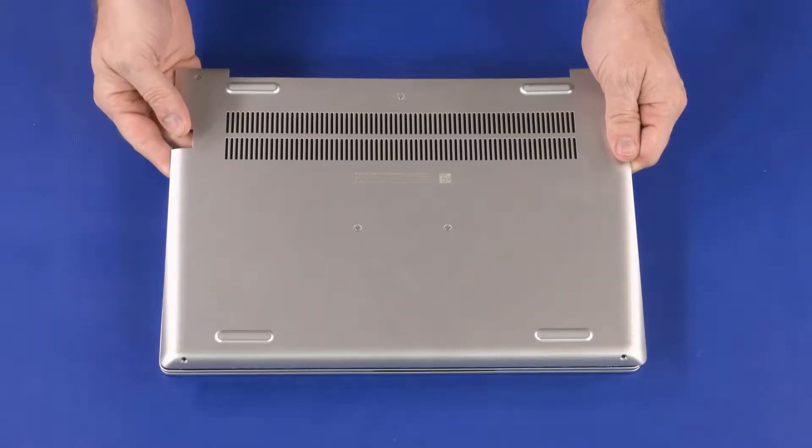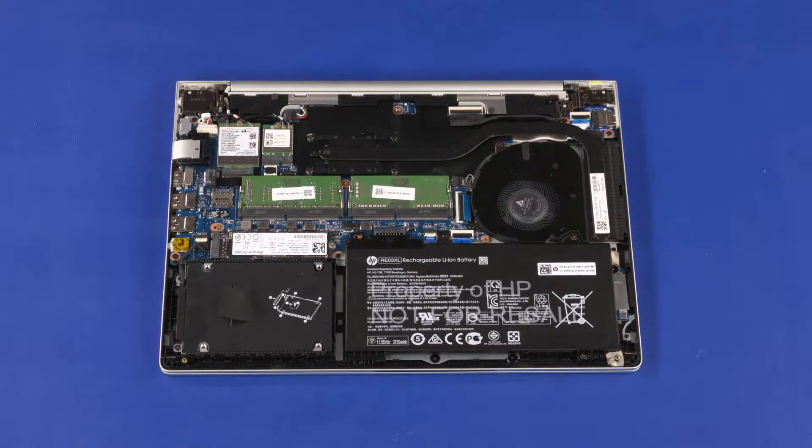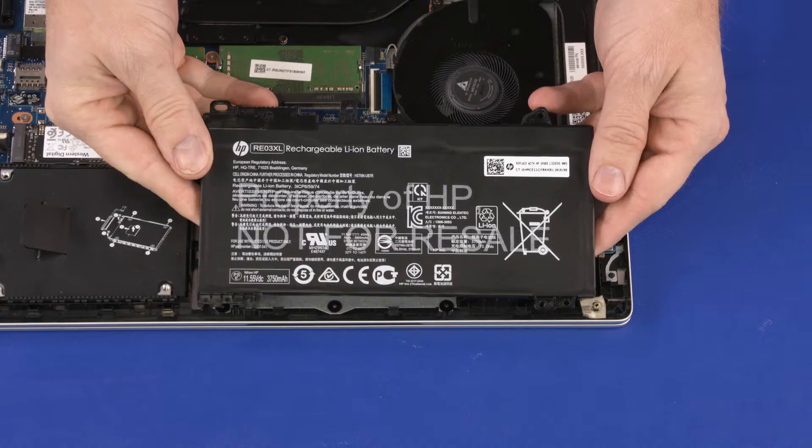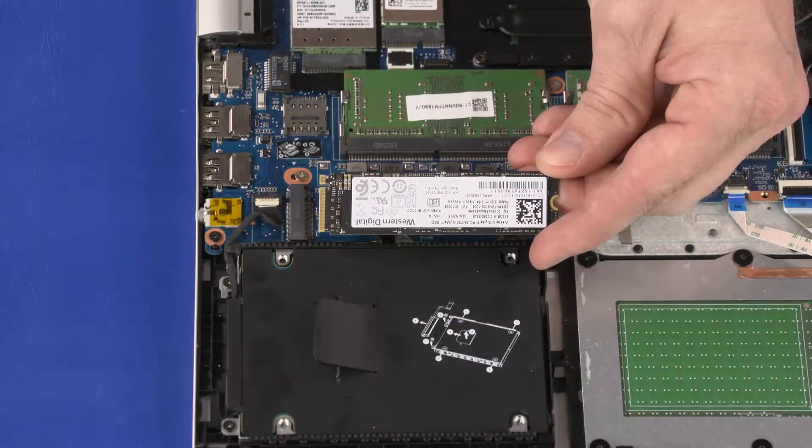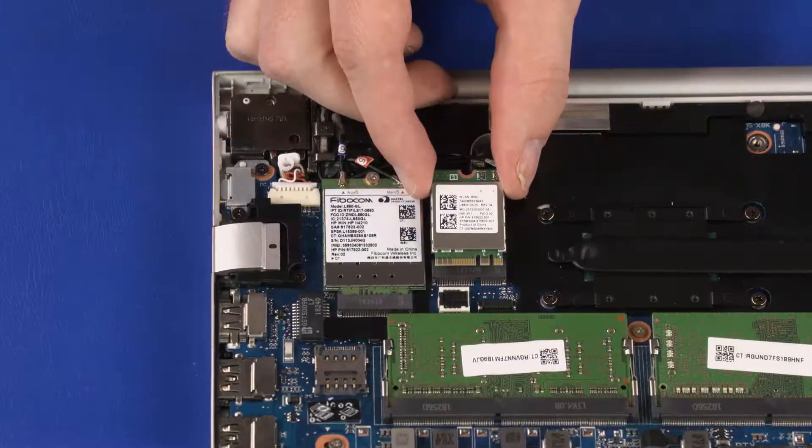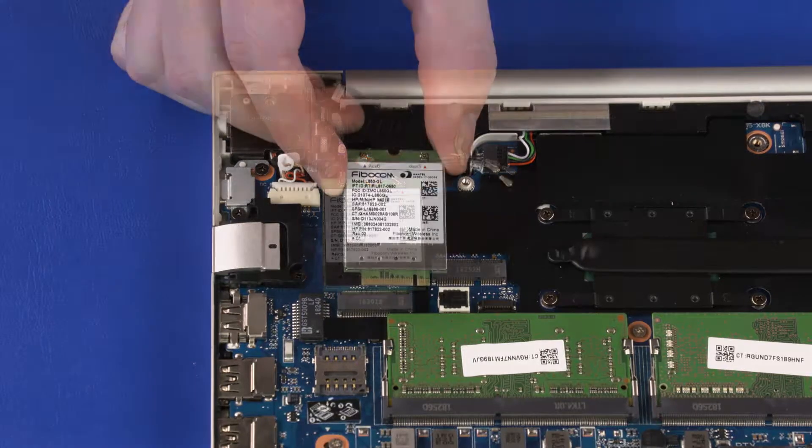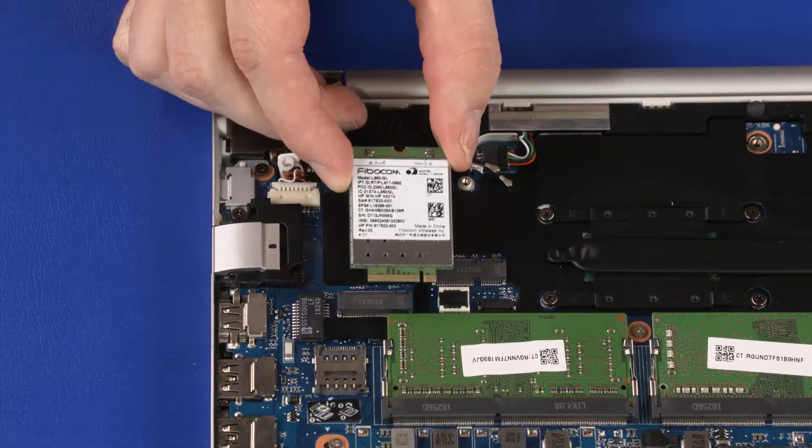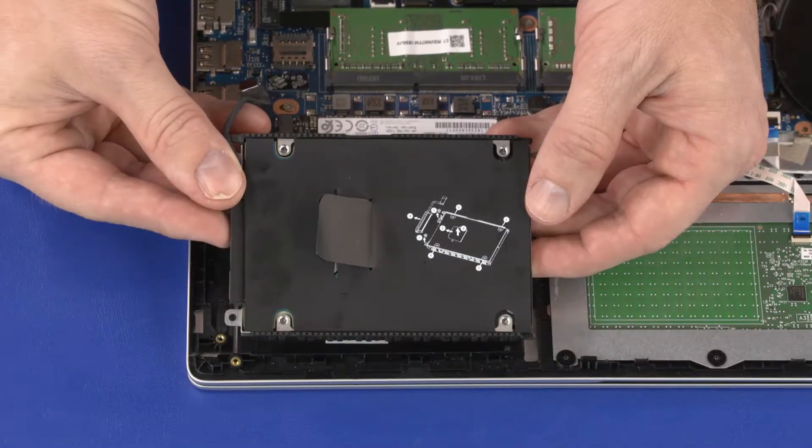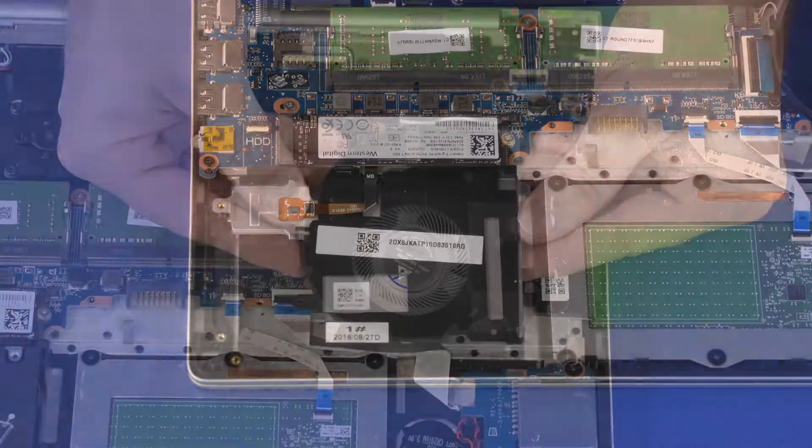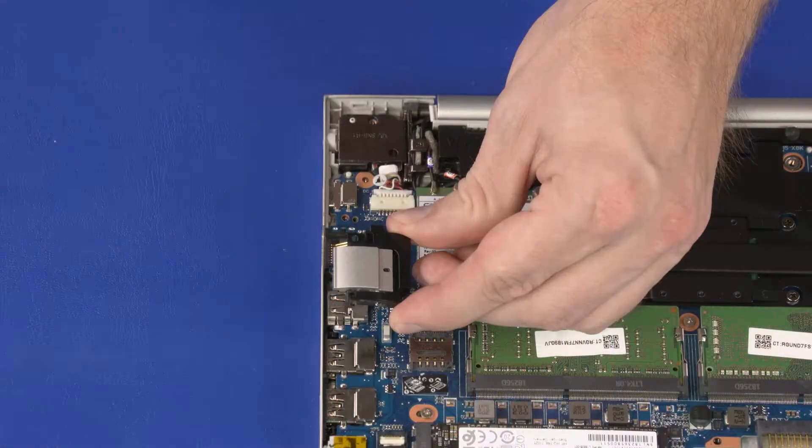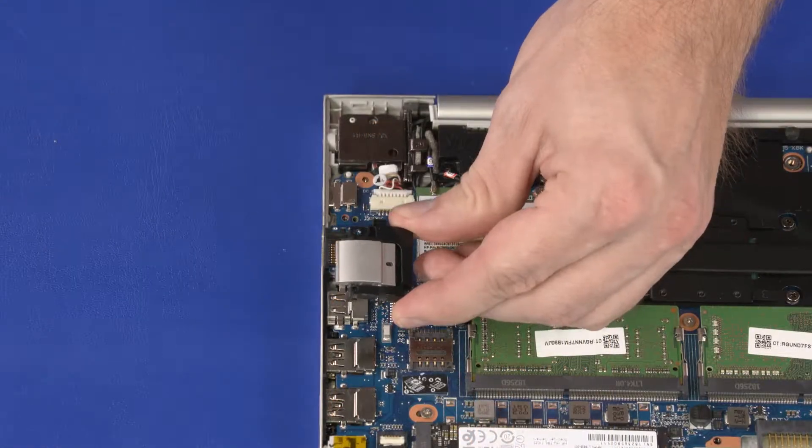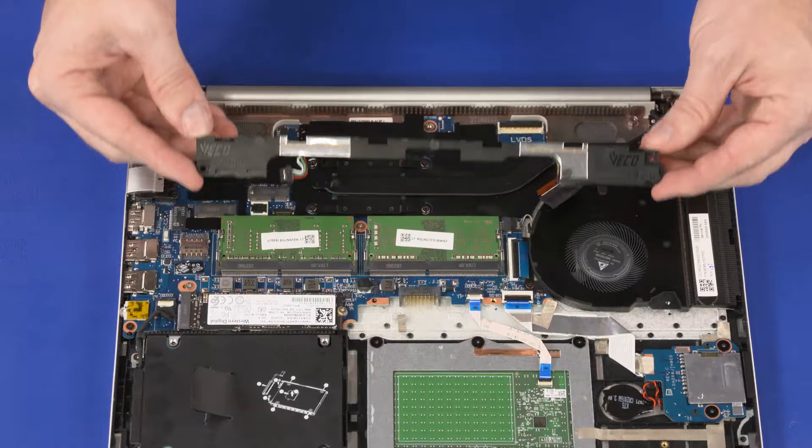Before you begin, remove the base enclosure, battery, M.2 solid state drive, wireless LAN module, wireless WAN module, 2.5-inch storage drive assembly, fan, RJ45 cover, and speakers.